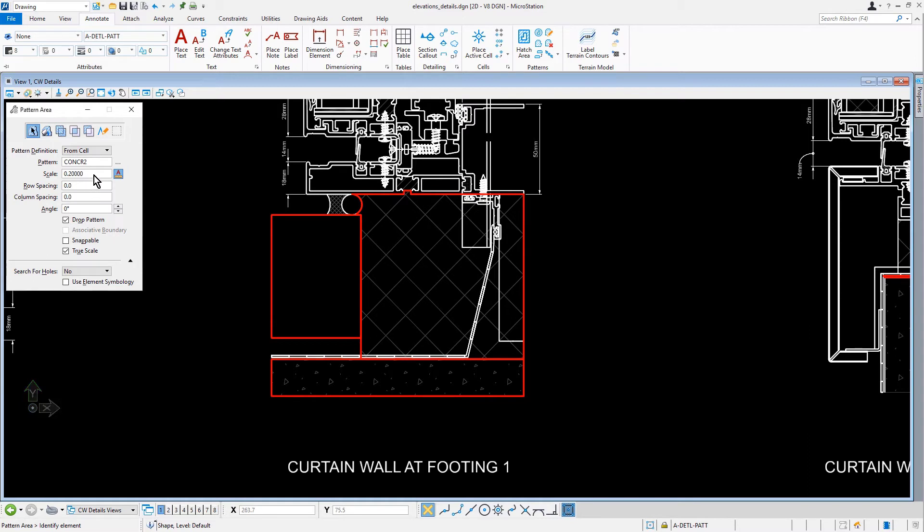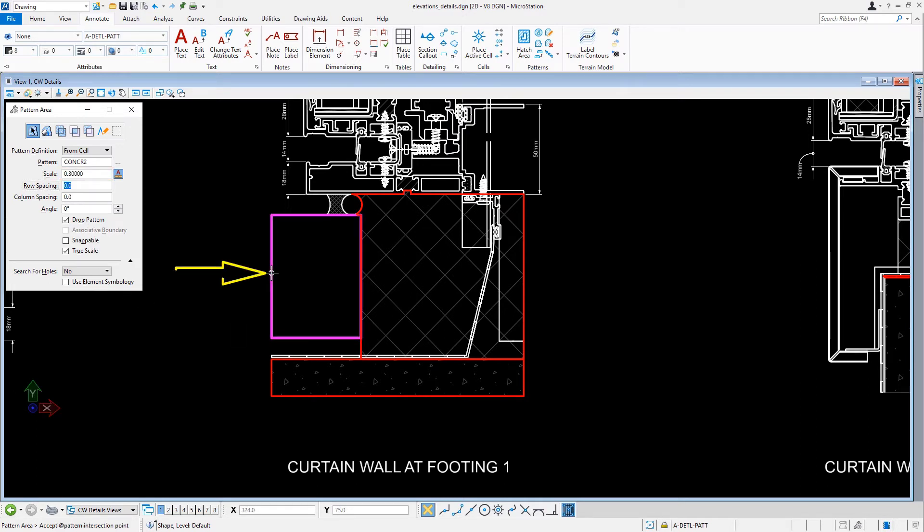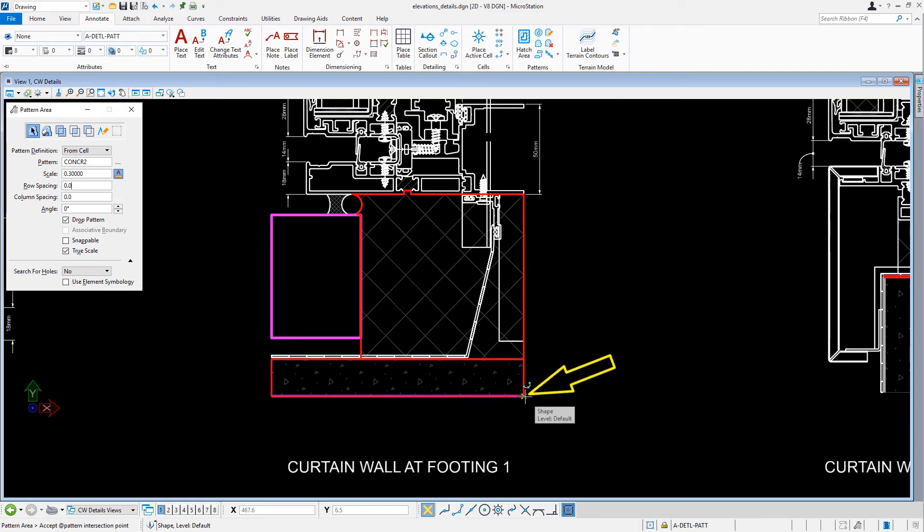Back in the Tool Settings window, let's change the value of Scale to 0.3. At the Curtain Wall at Footing 1, let's issue a data point on the Construction Shape element, and then snap to the lower right corner of the detail and issue another data point.